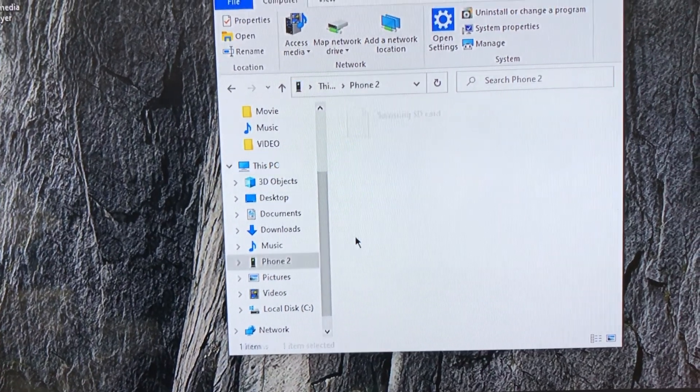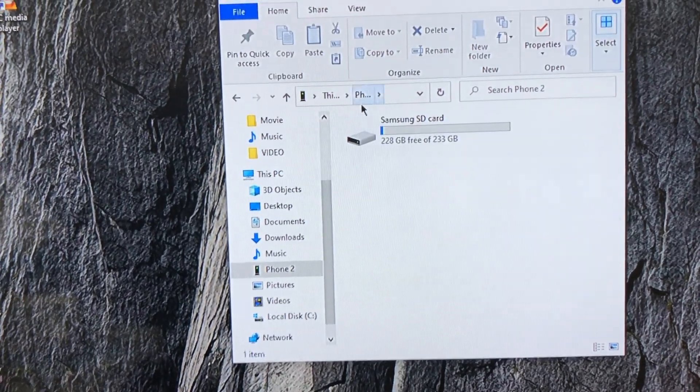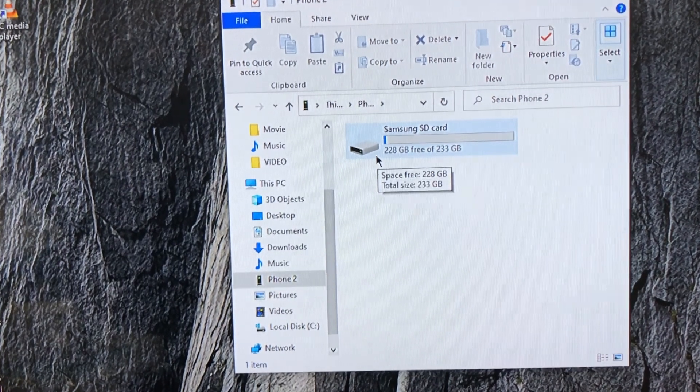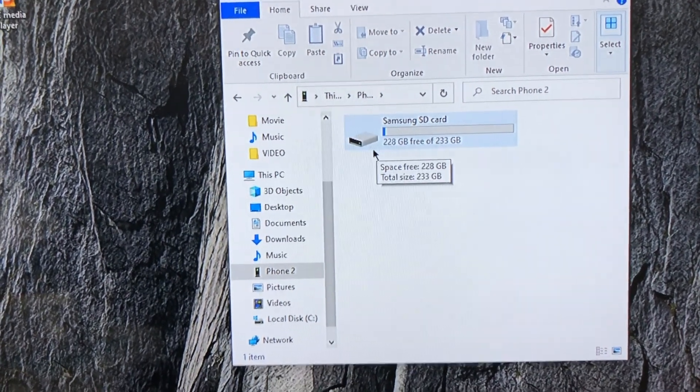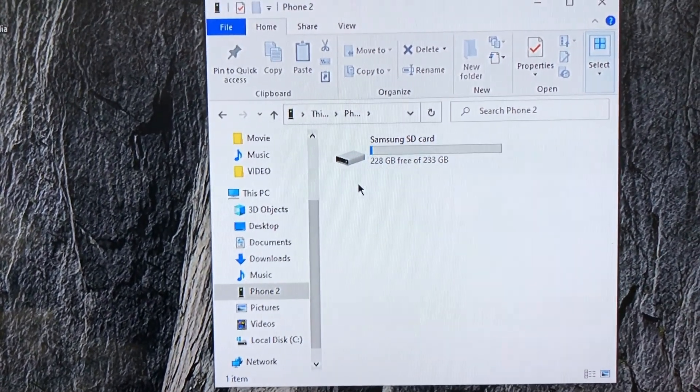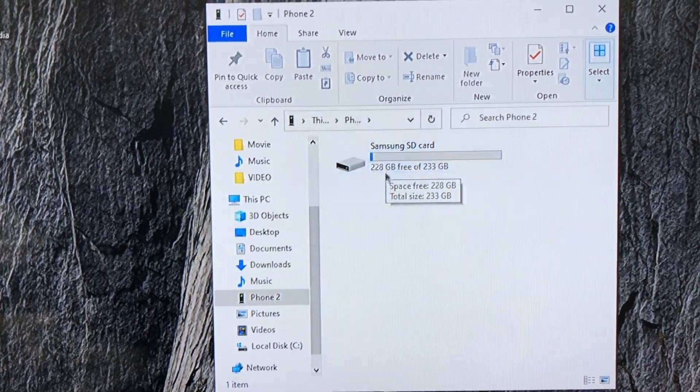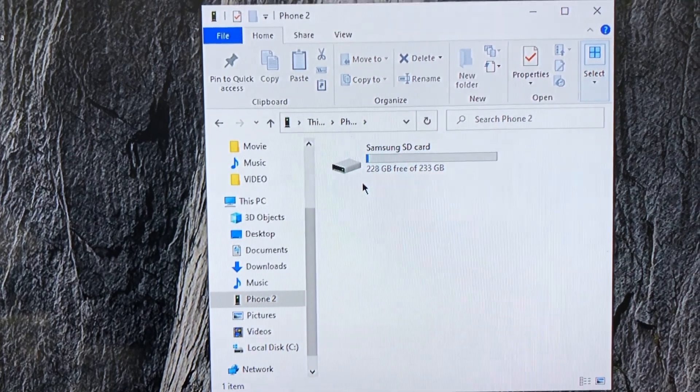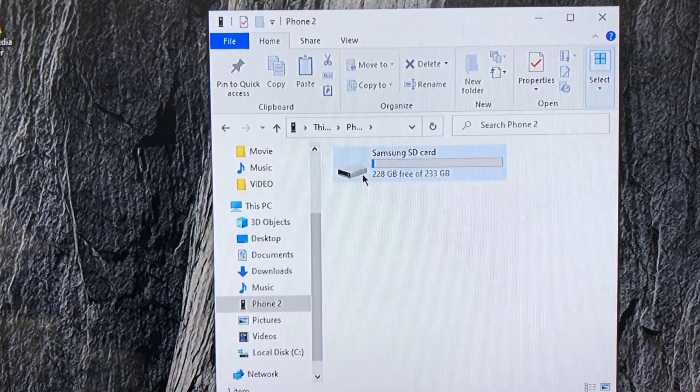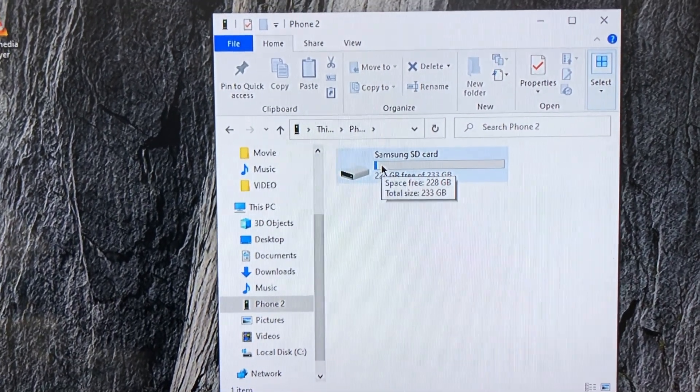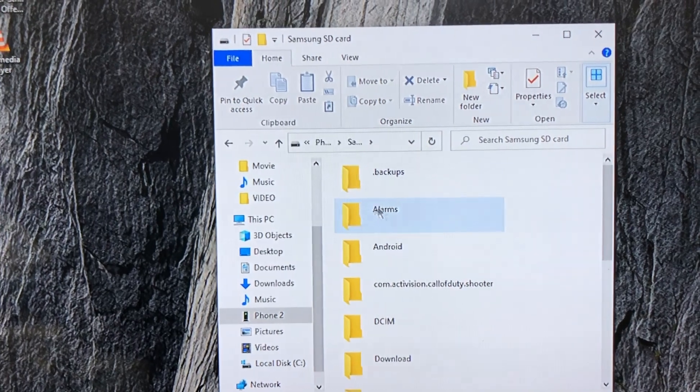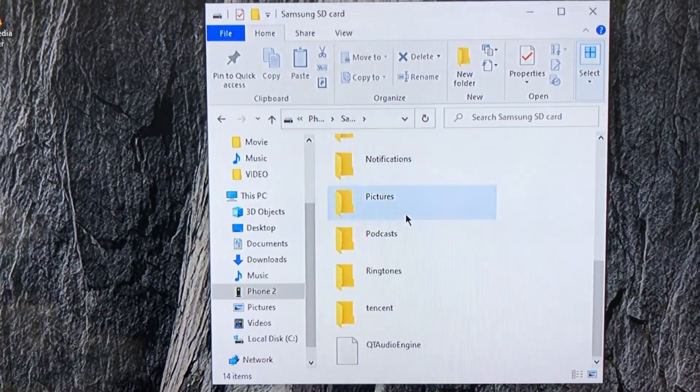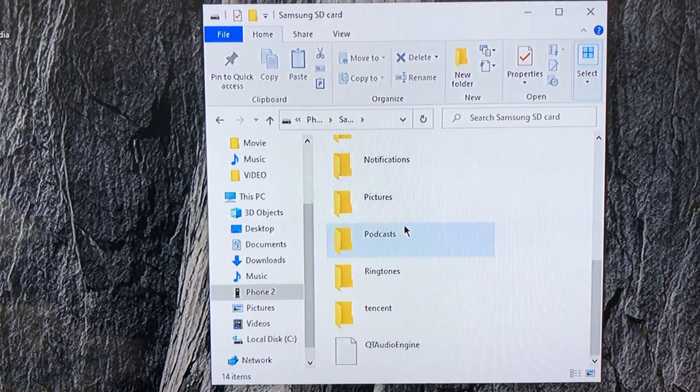Right now I have a Samsung SD card up to 256 gigabytes. As you can see, I click here and from here you can transfer all your files to these folders.